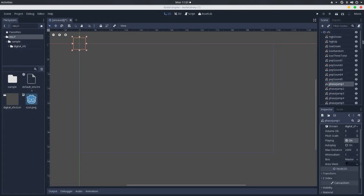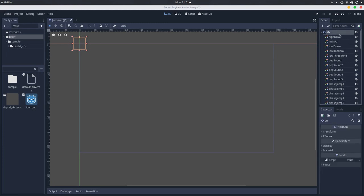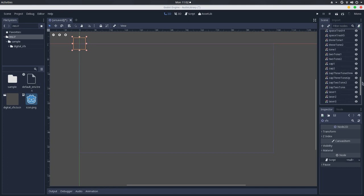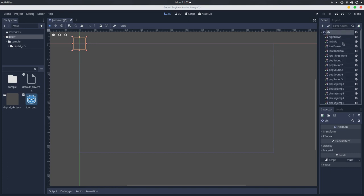The idea now is that whenever you tell the sound effect to play something, it will either randomly pick one of these, or we can also pass a specific sound to play. So, let's go to the script.